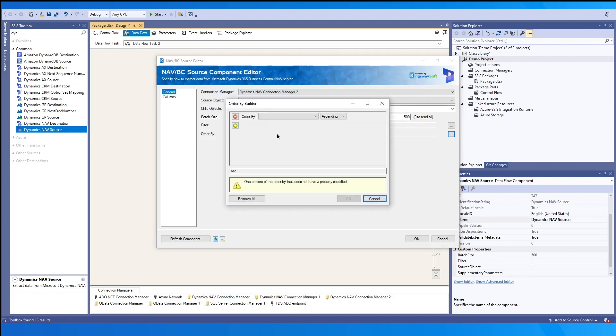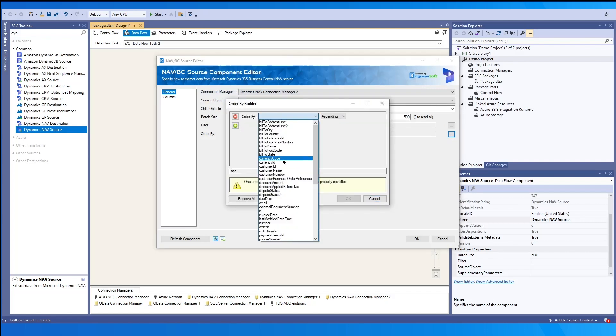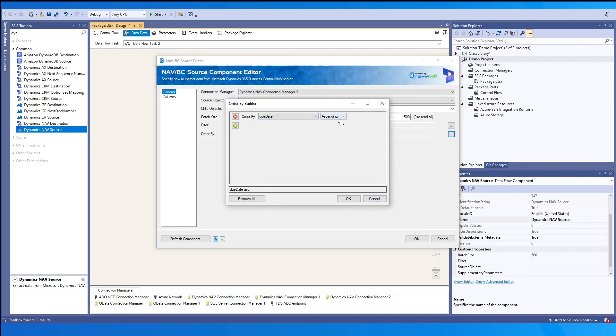You may select the field that you would want to order by and then whether you want to have it ascending or descending.